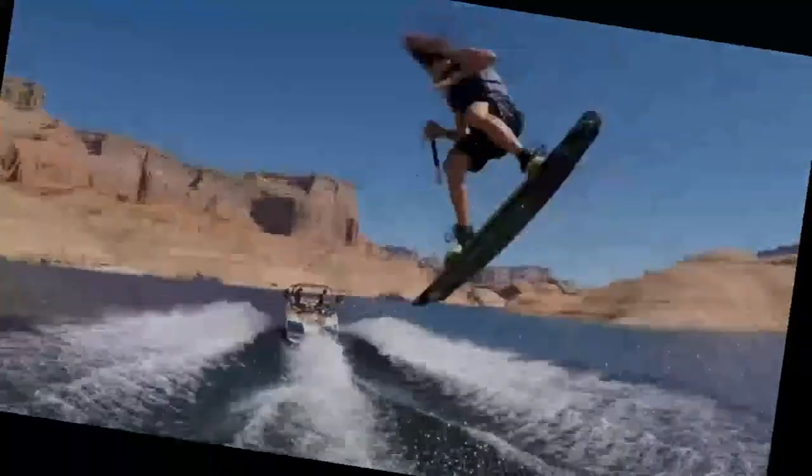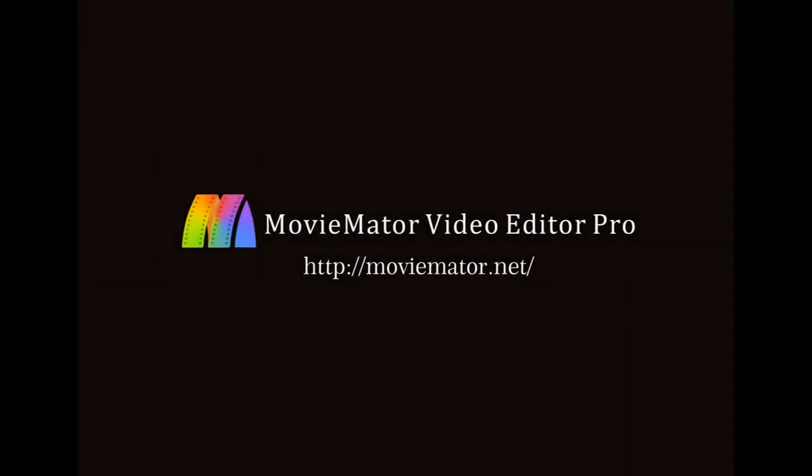That was it for another Movimeter editing tutorial. Thank you all for watching and I will see you next time. Bye bye.